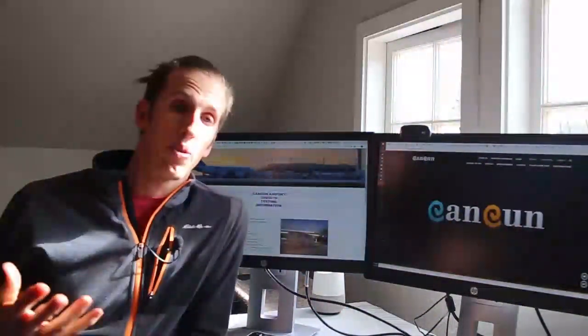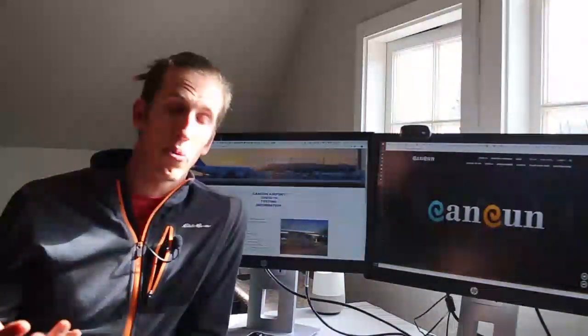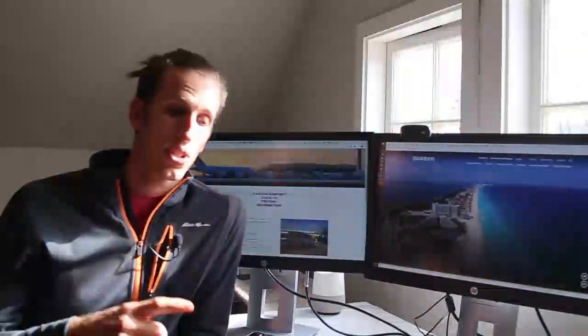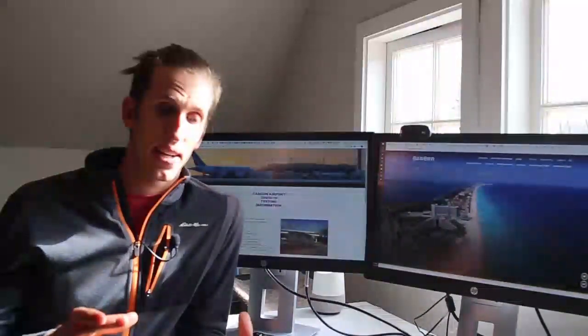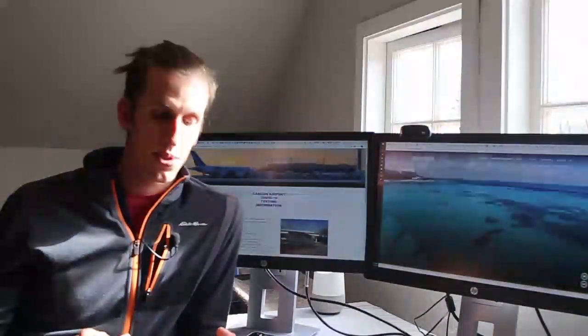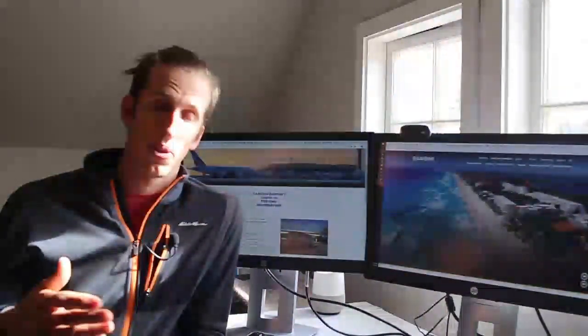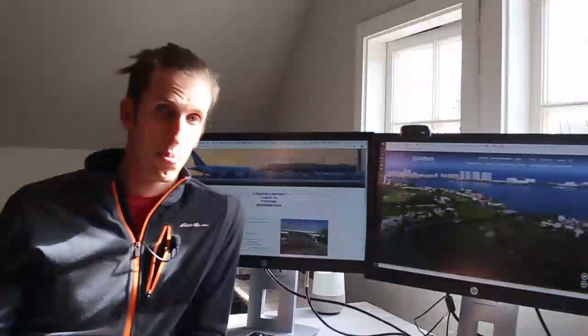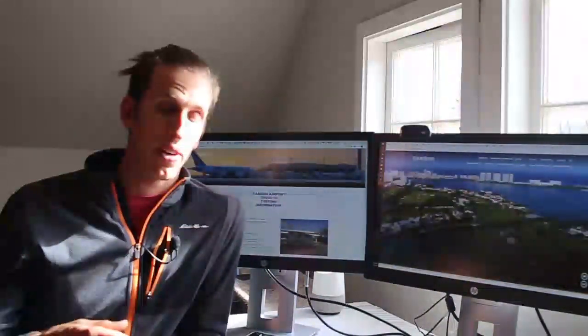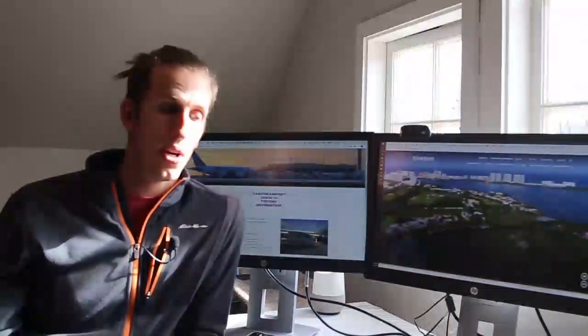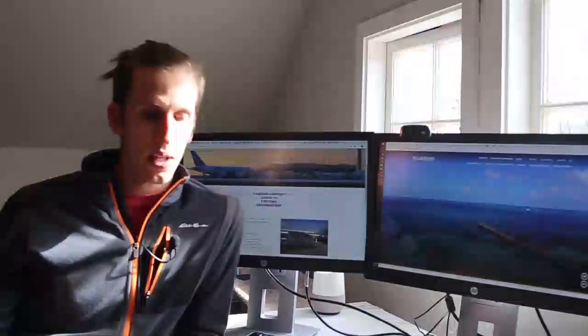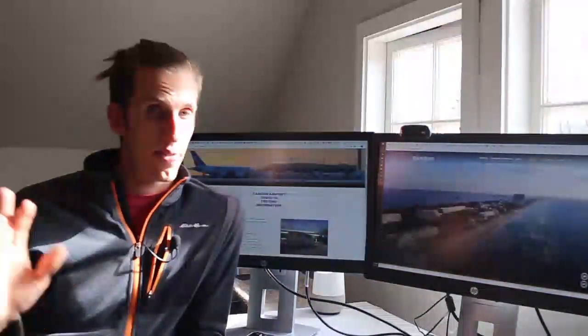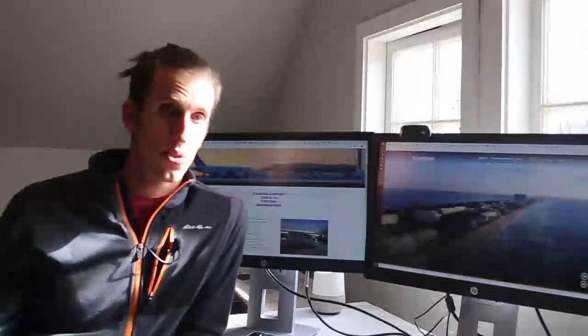And then from there you show the boarding agent or the ticket agent your COVID results. And essentially, all he's doing is looking at your COVID results that your name match what's on your passport and your boarding ticket. They didn't scan anything. He's just verifying it. It's just the ticket agent that's verifying this information. So after that you can put away your results.